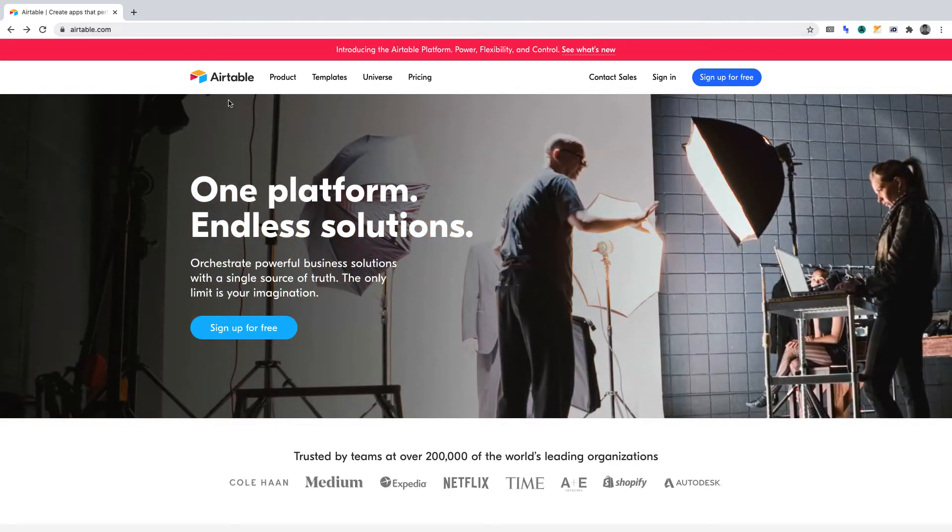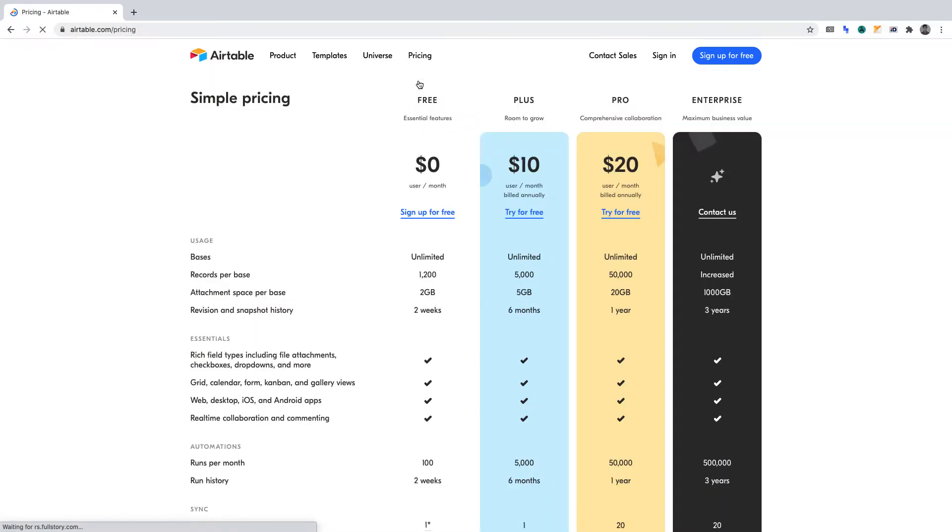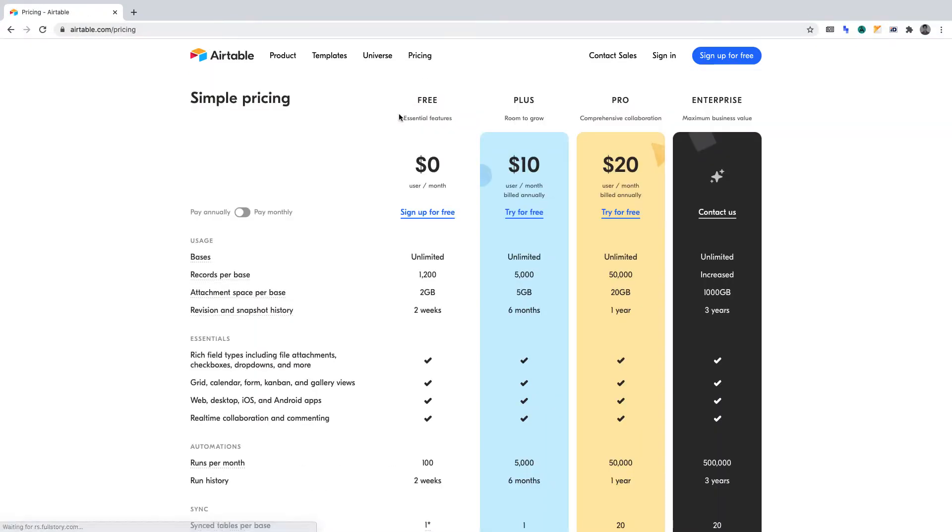Rest assured, they have a free plan. You can view that on their pricing page. For convenience, I've timestamped this video in the description.